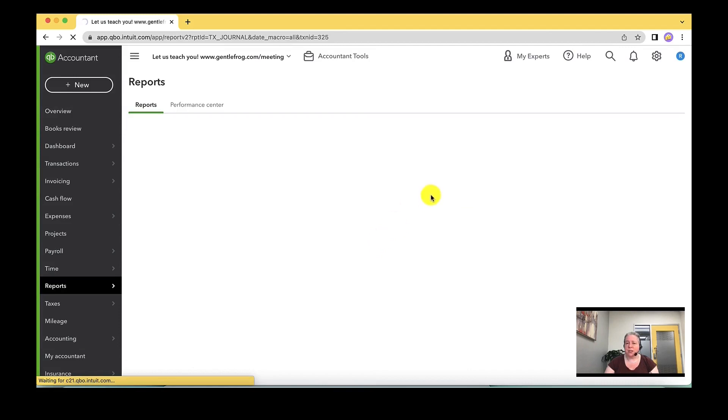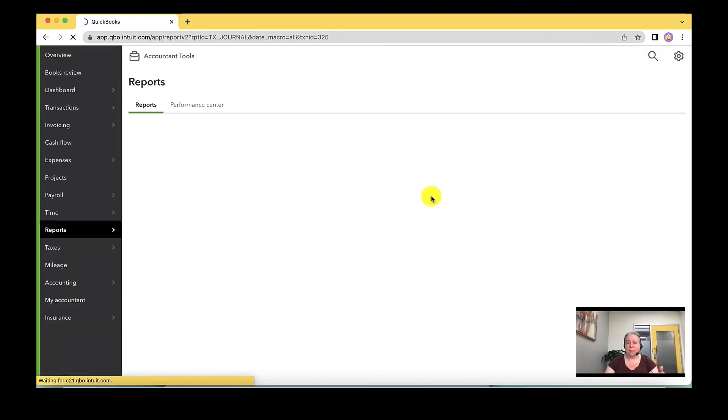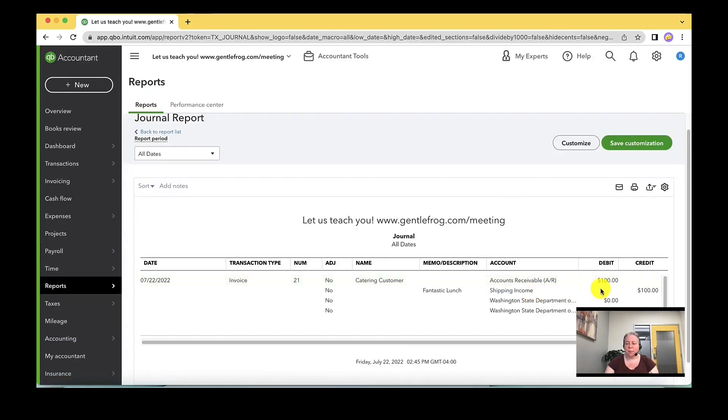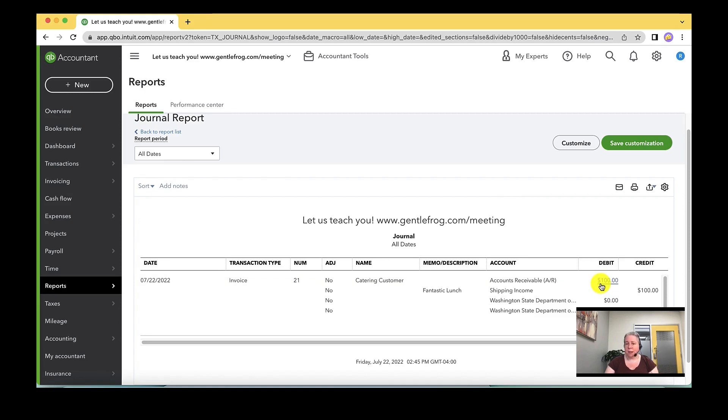And this is going to show you the debits and the credits. What is happening behind the scenes? When I look at my behind the scenes, I can see that I have increased my accounts receivable because I sent an invoice and it's not paid. And I've also increased my shipping income.